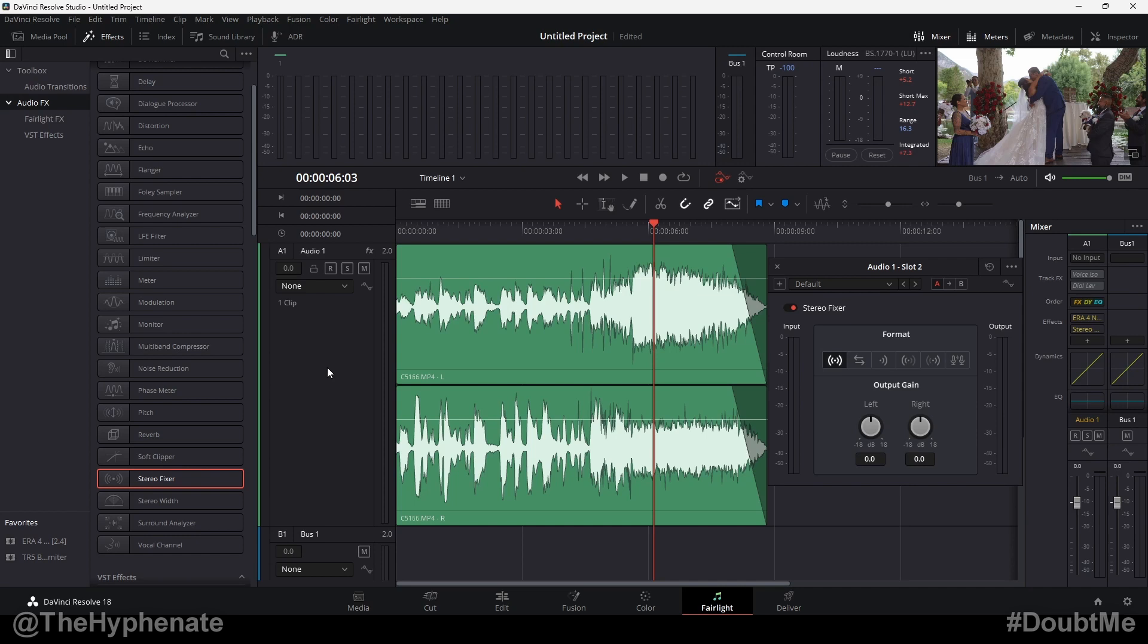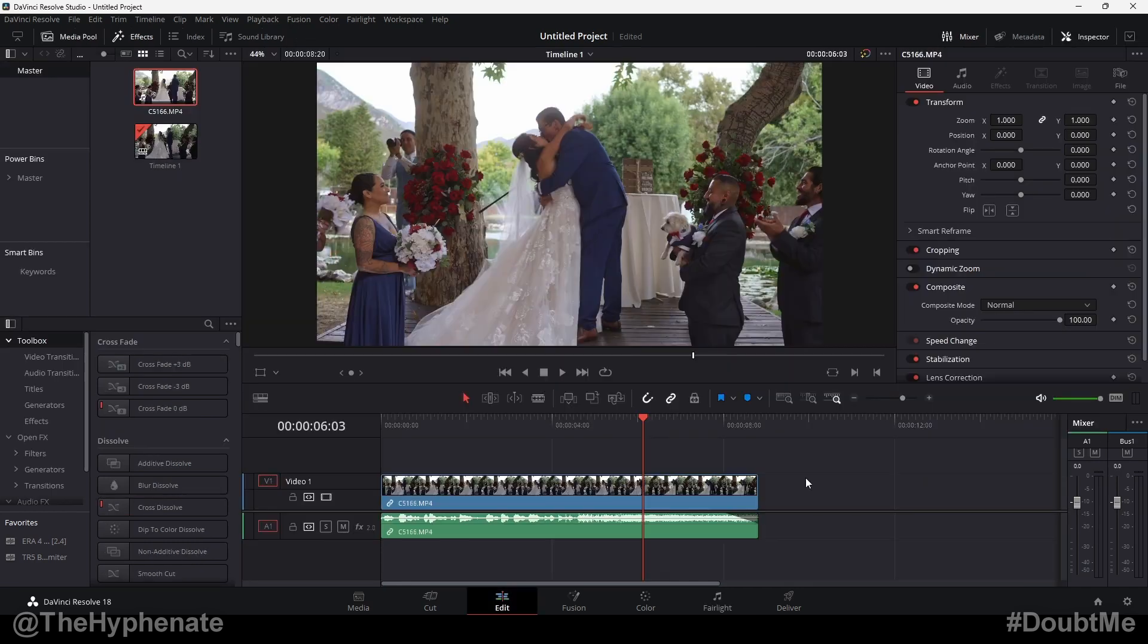This is going to allow you to take a stereo track which has both left and right signals and with the press of a button choose if you want only the left channel, only the right channel, if you want to combine them to make them mono, if you want to flip the left and right channels, or even if you want to adjust the volume of each individual channel for the whole track.